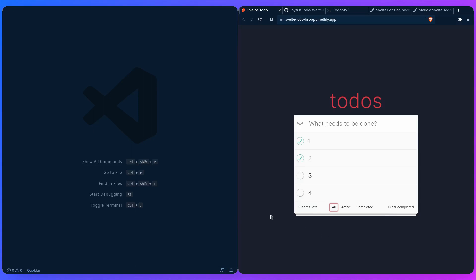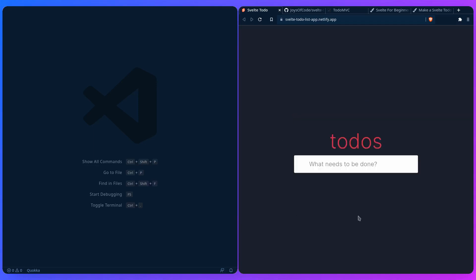But what's more awesome about this is that it's even persistent, so we can use local storage. When we refresh, the page is going to be persistent, and that's awesome. We can even mark all of them as completed, and then we can say clear completed, and that's it.